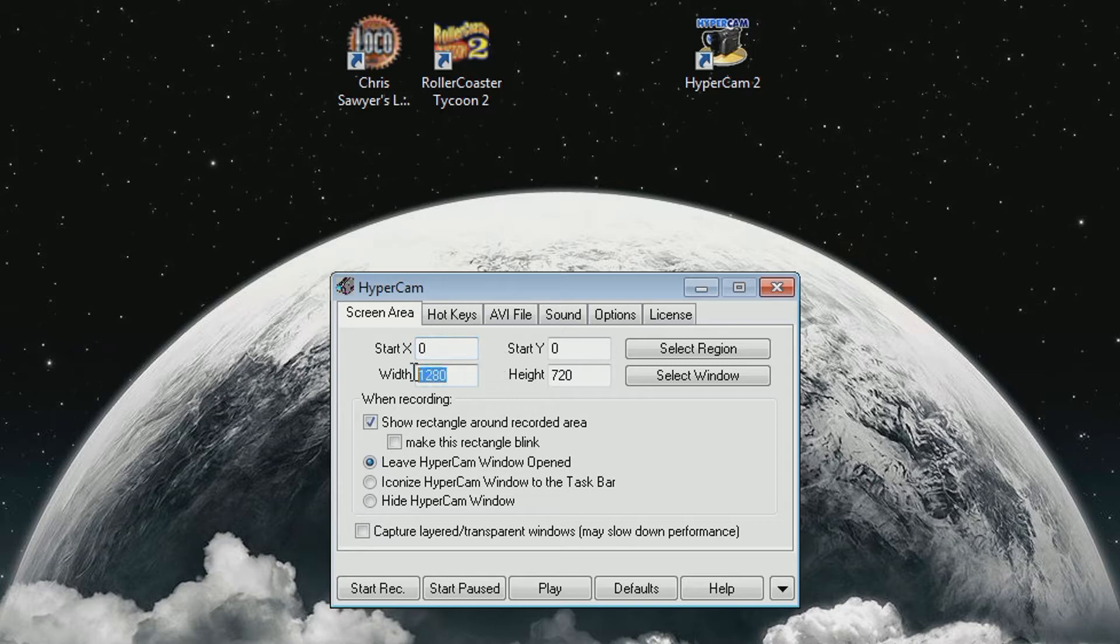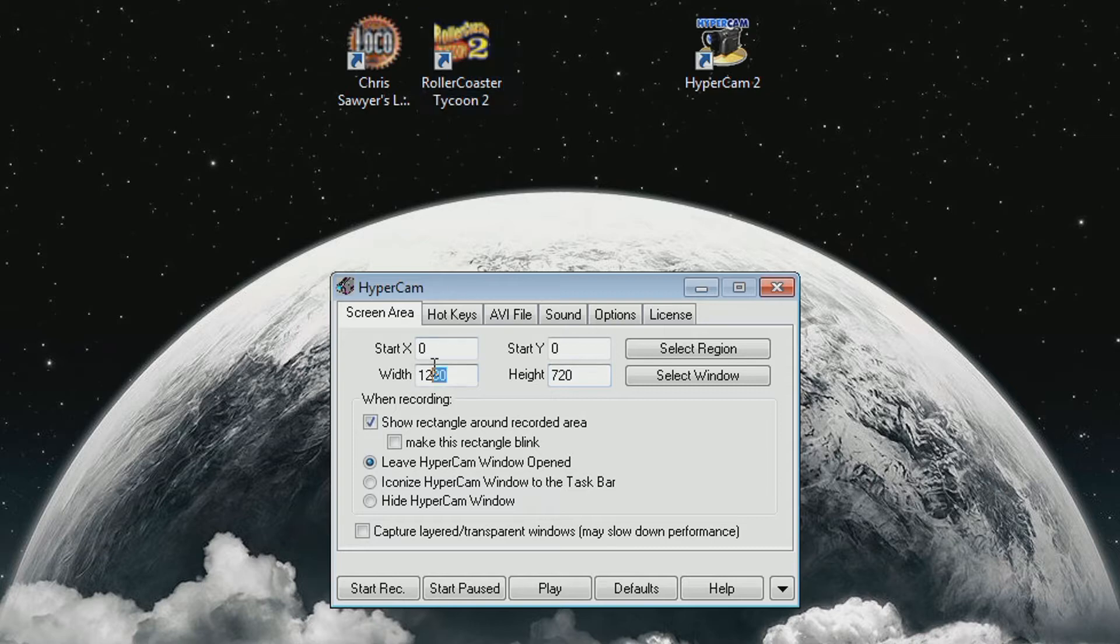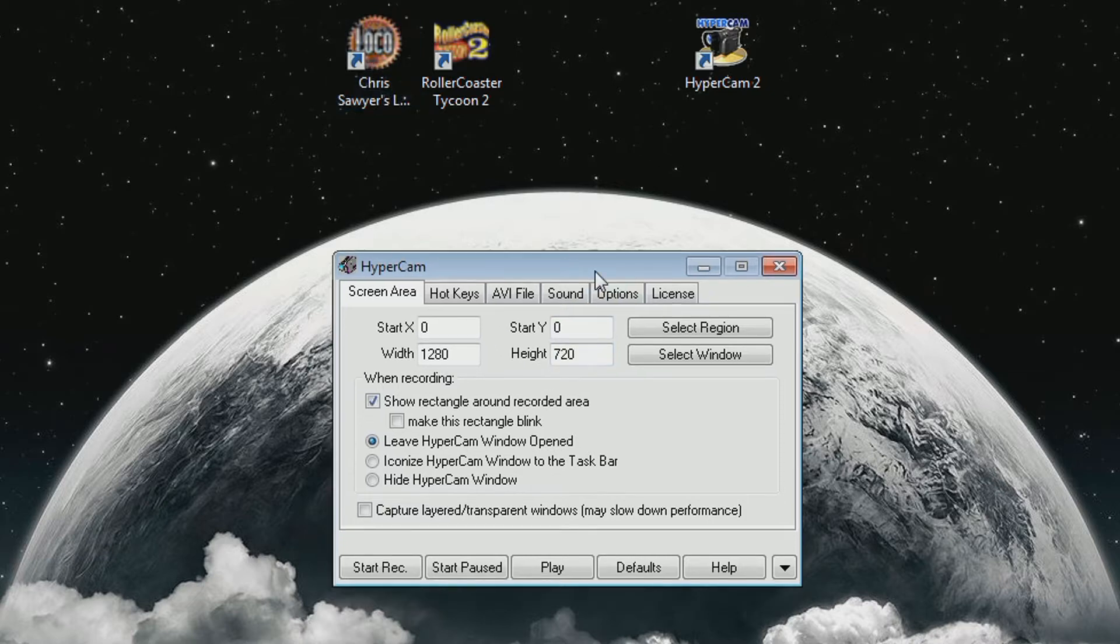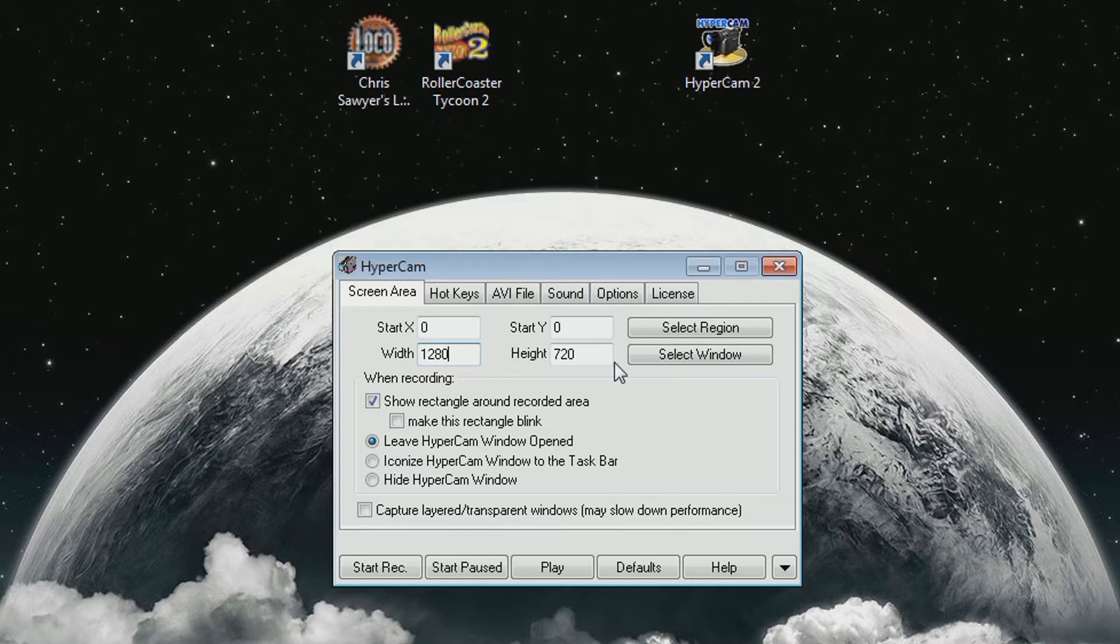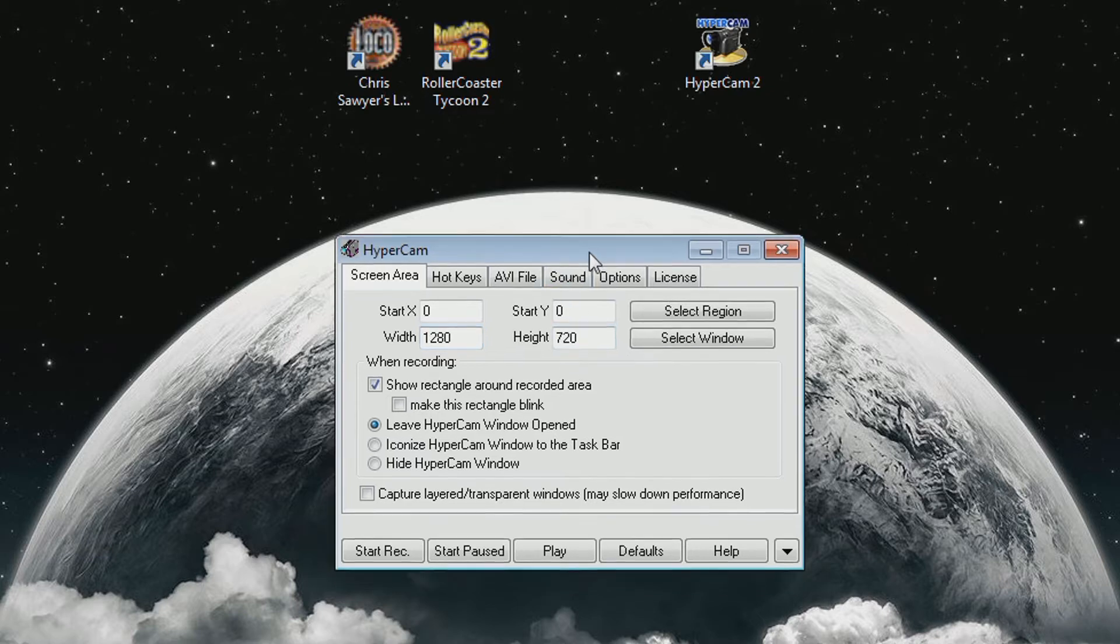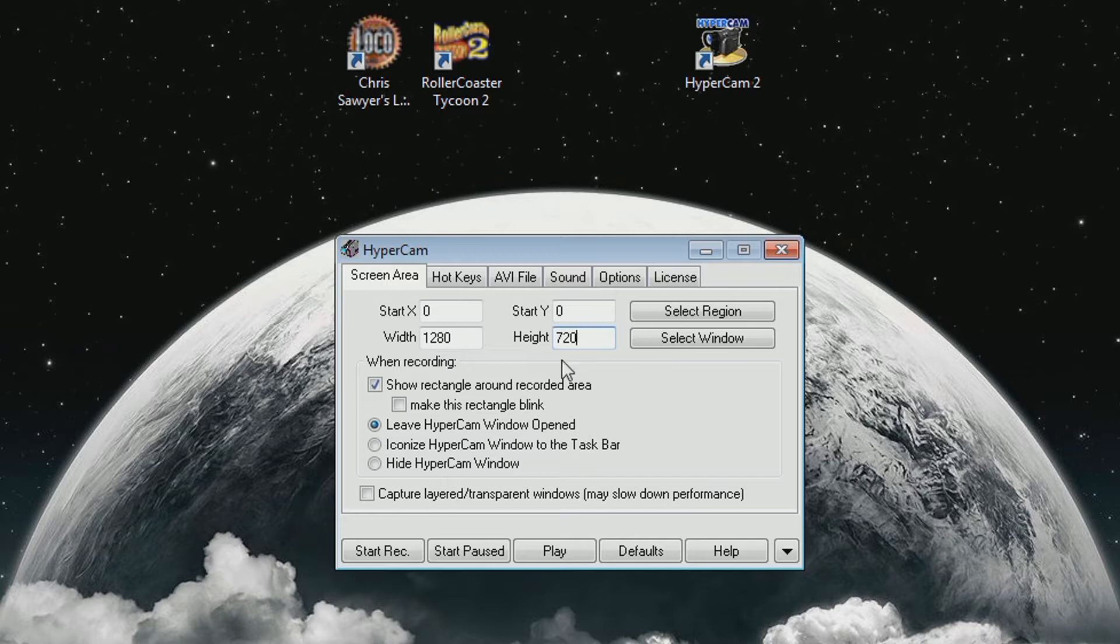Then for these two, width and height, you need the exact same pixel value that you use for the game resolution in whatever game you're recording. For me it's usually 1280 by 720. Chris Sawyer's Locomotion can do bigger resolutions than that, but I usually use this one because bigger resolutions make the UI pretty small. So make sure these are the same as in the game if you want to record the entire game.